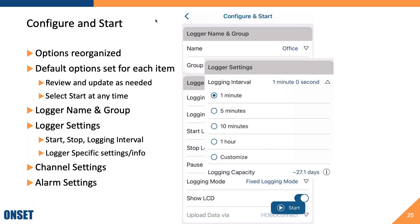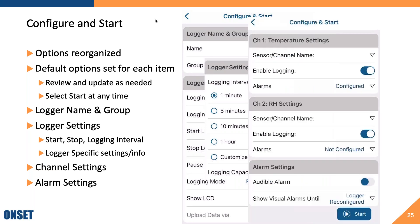Below the logger settings, you'll see one tile per channel offered by that logger. The example logger here has two channels — a temperature channel and a relative humidity channel. In each tile, you can control the settings for those channels: enter a sensor or channel name, toggle logging on and off for that channel, configure alarms, and set any channel-specific information needed.